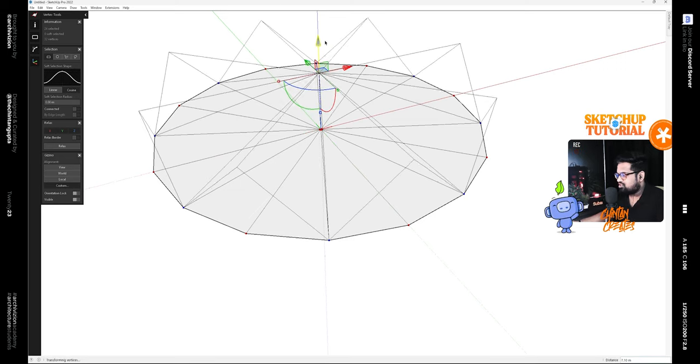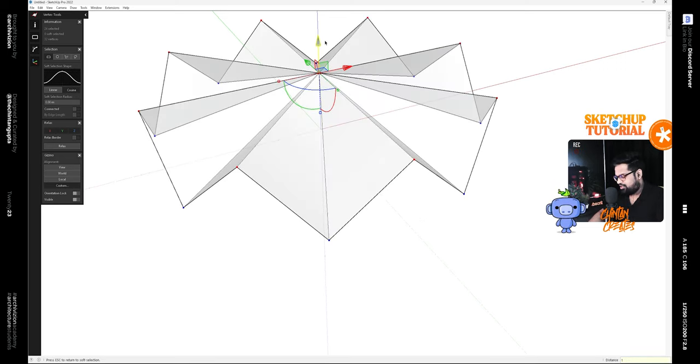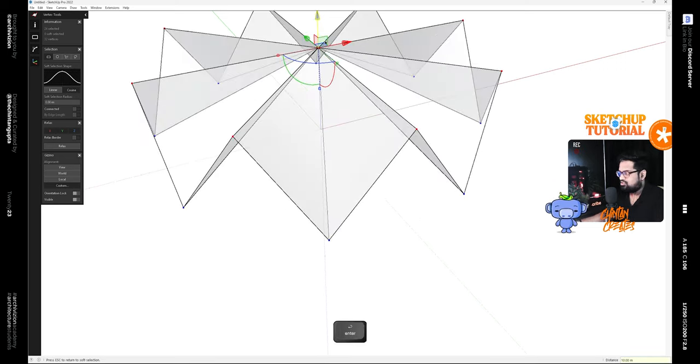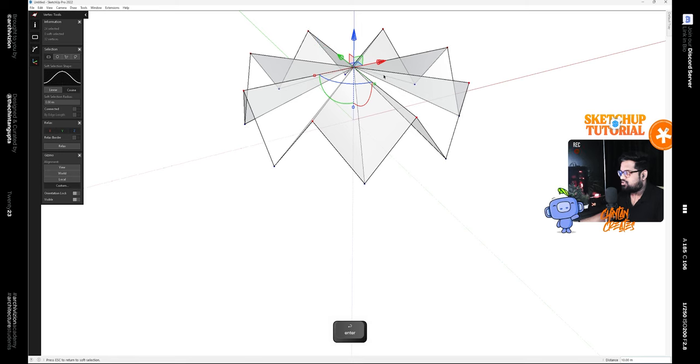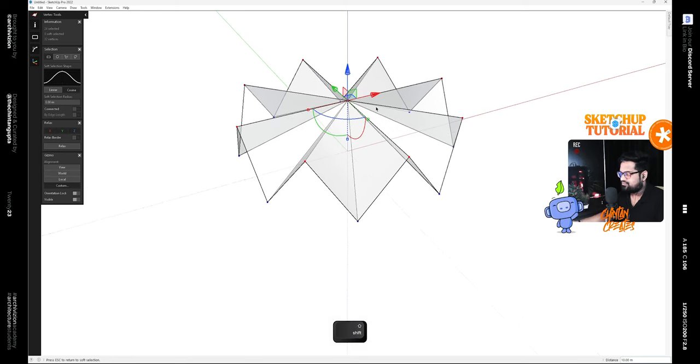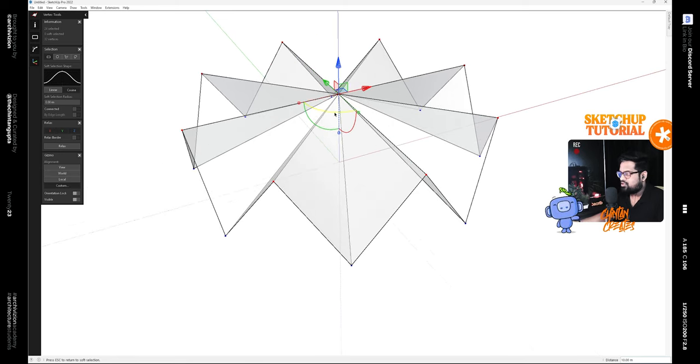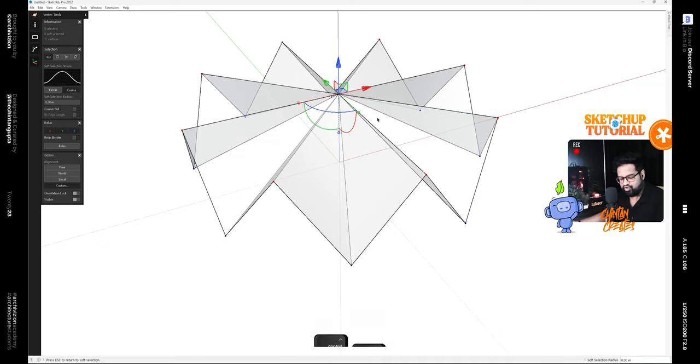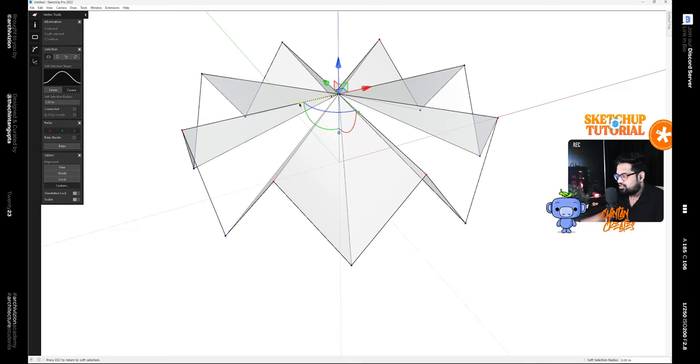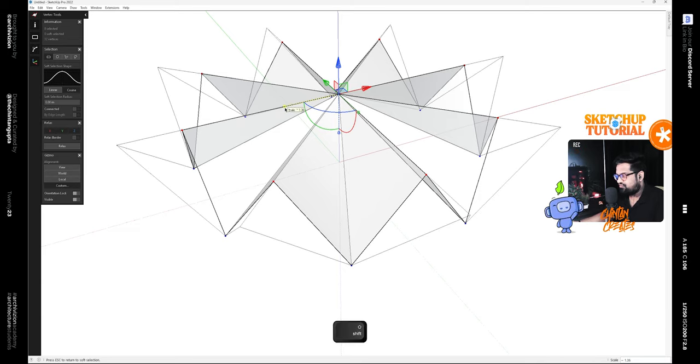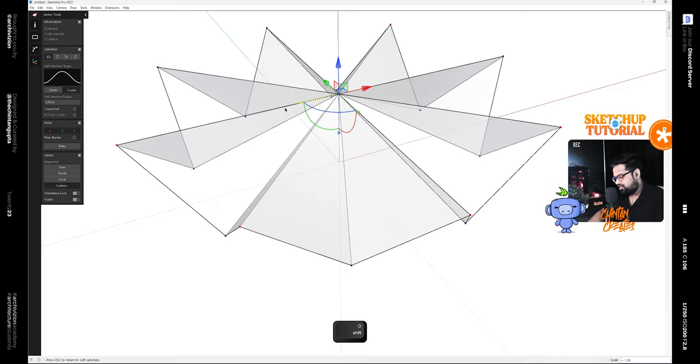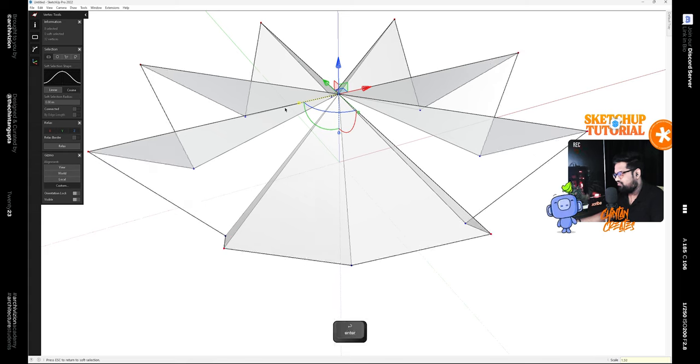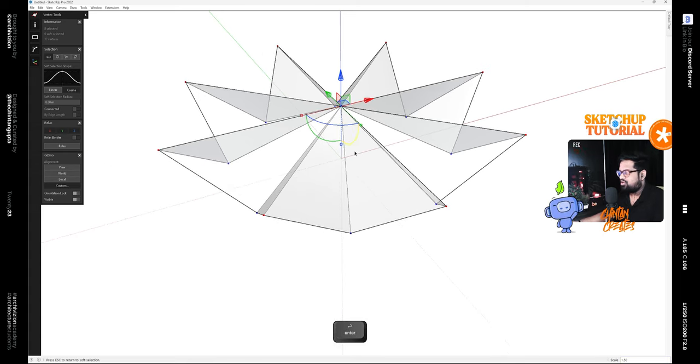Move these up by 10 meters like this. Then deselect the vertices in the middle by holding down Ctrl and Shift. Use this gizmo along with the Shift key and scale it outside by 1.5.